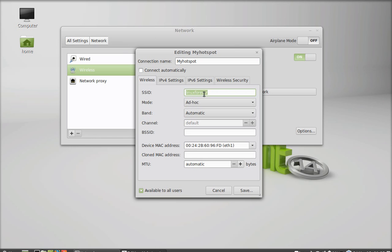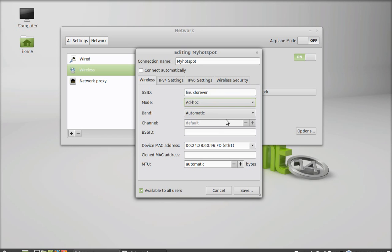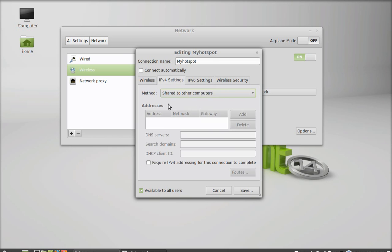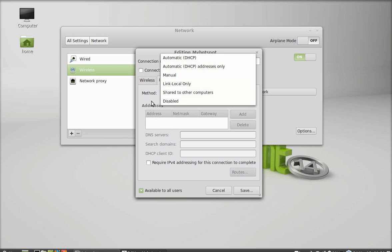By default, it is showing my computer name here. And this mode is by default as ad hoc. Leave everything here. Go to IPv4 setting. Just make this method share to other computers.